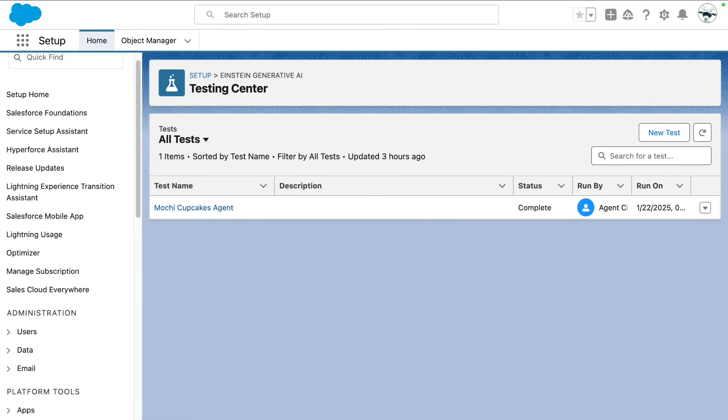Testing Center is a game changer for managing the agent life cycle. And here's the best part: no code is needed.